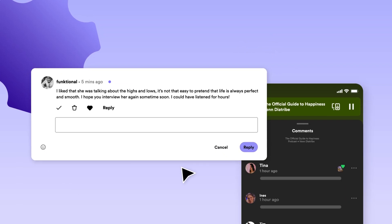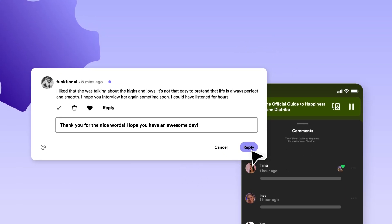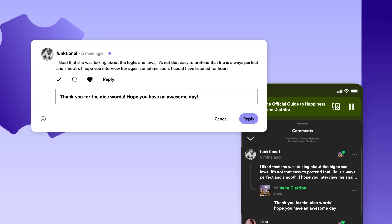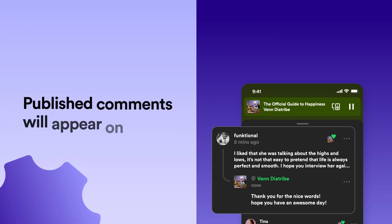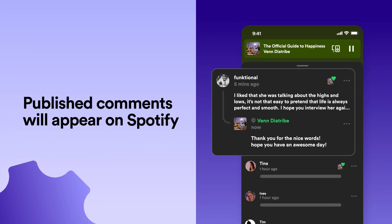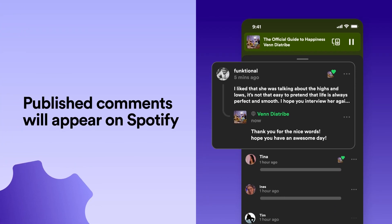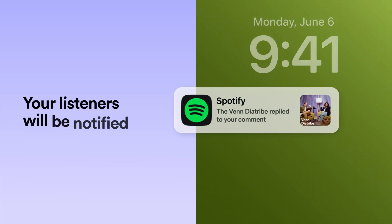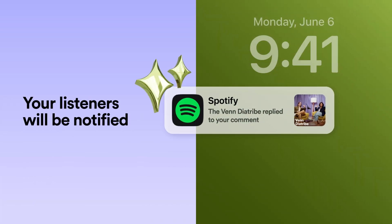Simply tap the heart icon or type out your reply to show your fans some love. All published comments will be viewable for listeners to see on the Now Playing View and Episode Details page. And listeners will get notified when they like a reply to their comment.